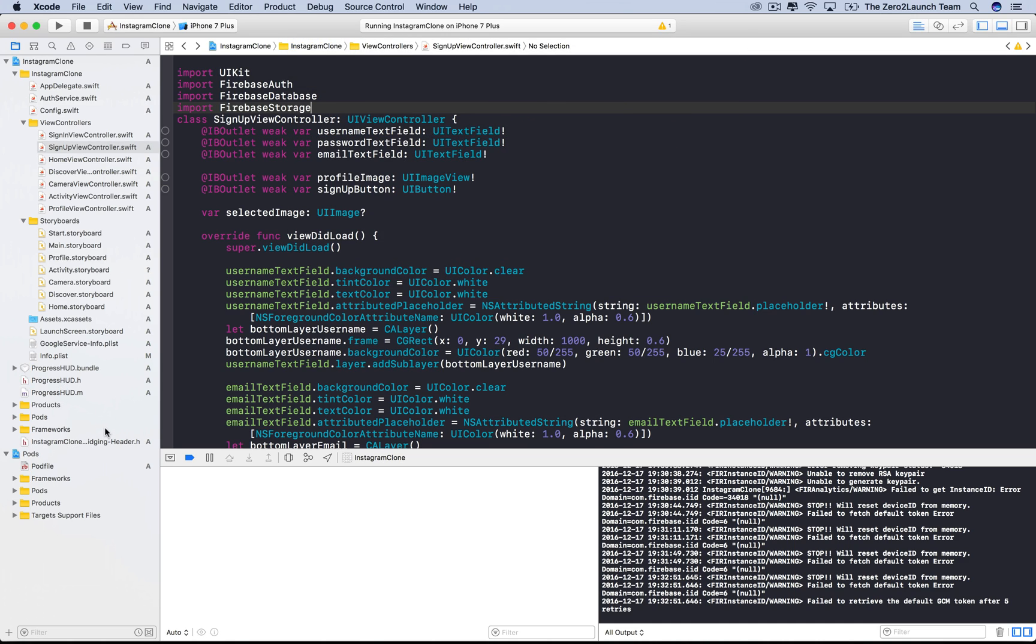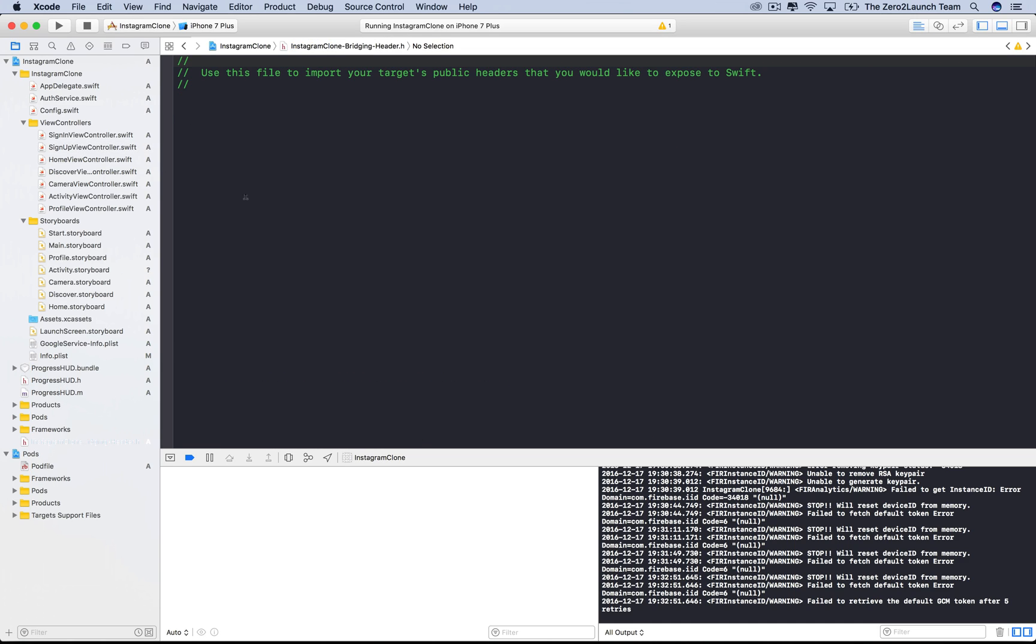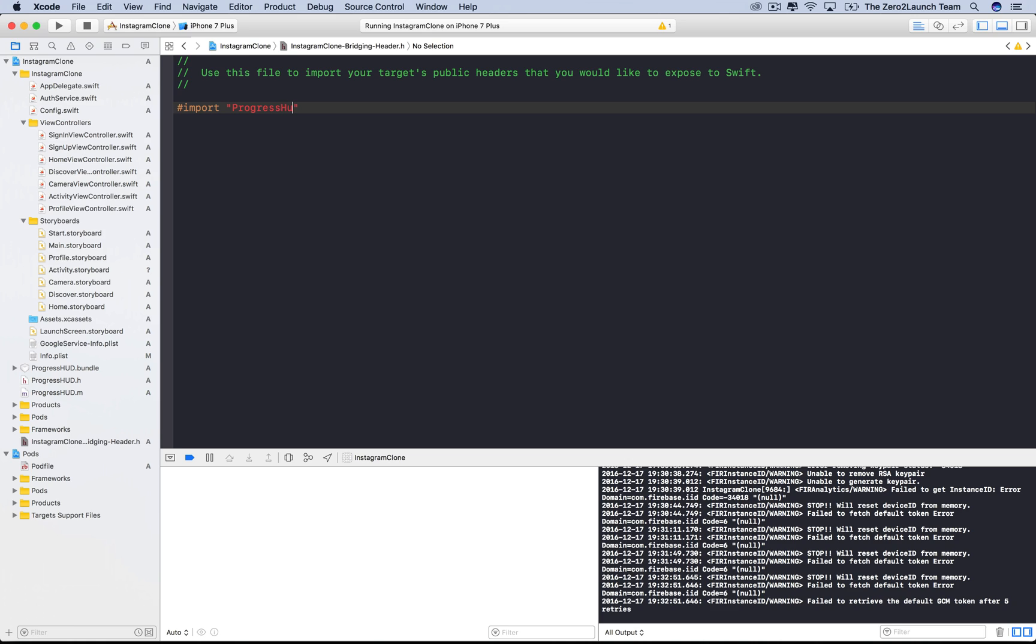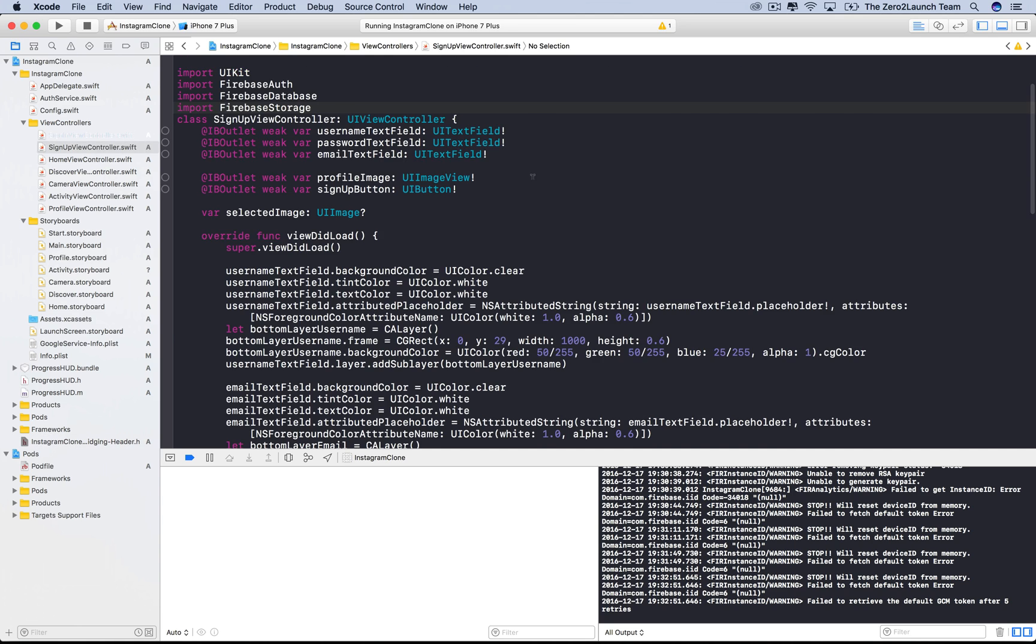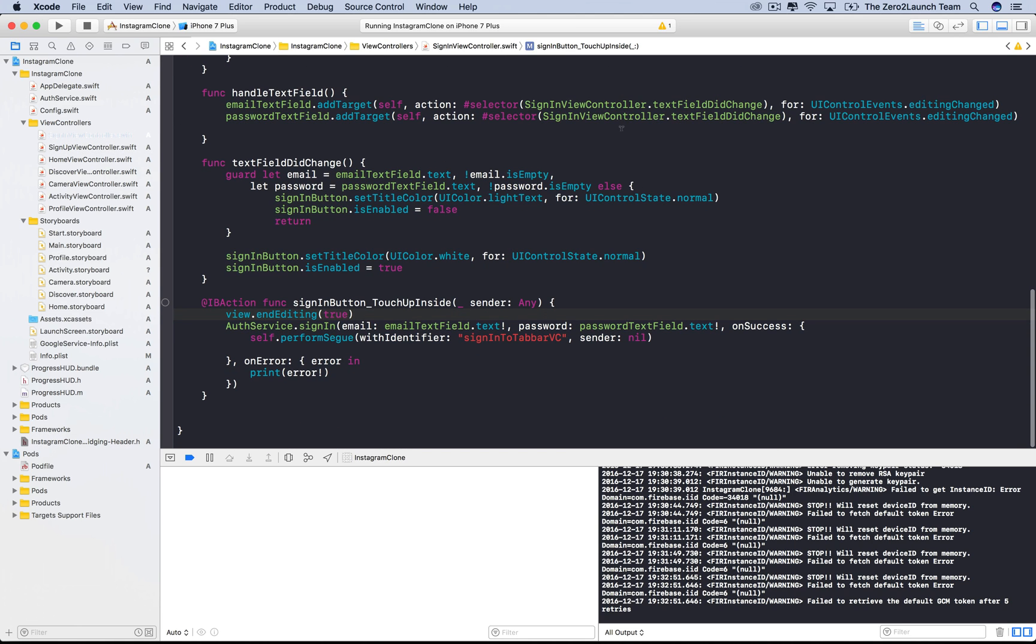Now, open this bridging header file that was just created for us. This is where we do the integration. Instead of directly importing Swift libraries as with Firebase, we import the header of this library indirectly via this file. Now, we can use the new library in our project.